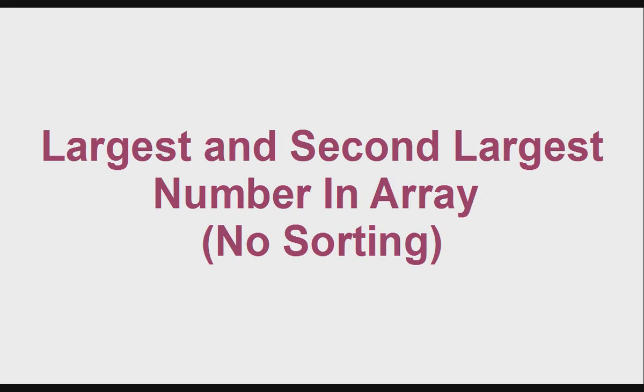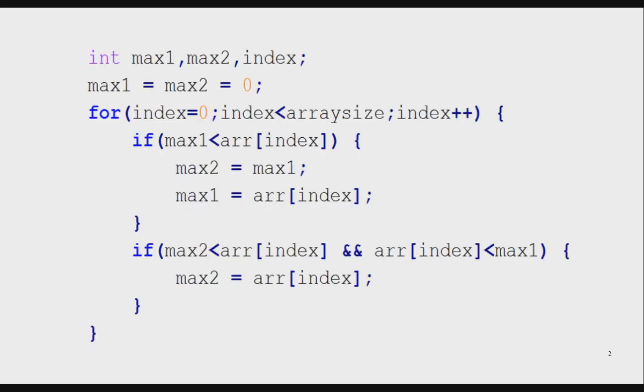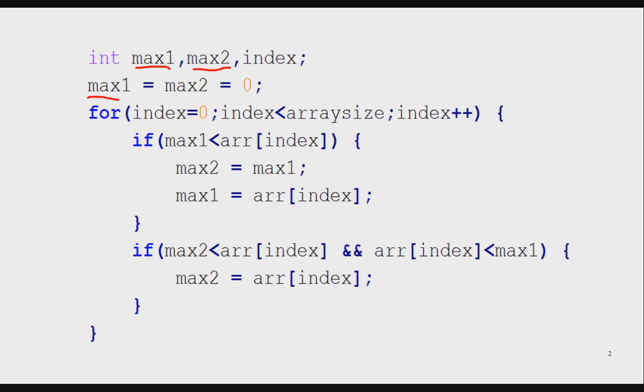I want to store the highest number in max1 and the second highest number in max2. I initialize both max1 and max2 to 0. This is the for loop which visits all the elements of the array.